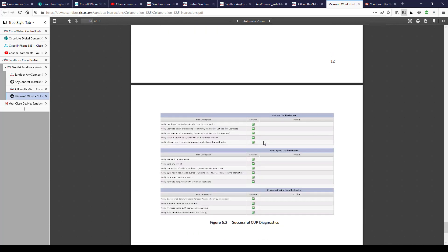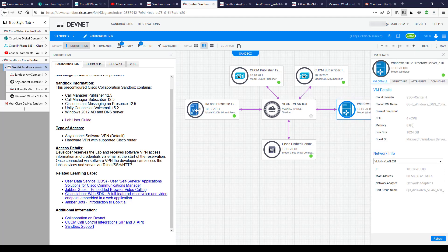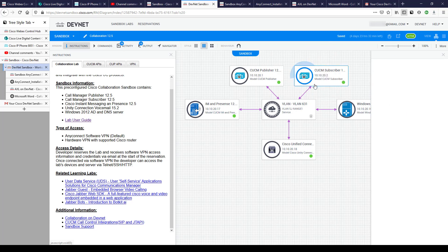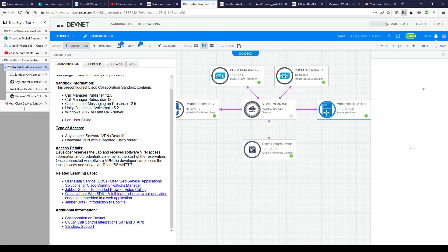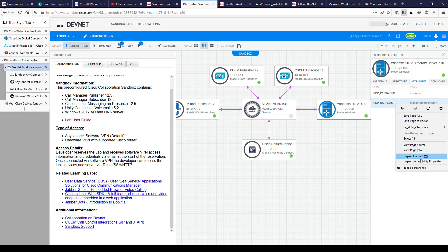There's also some troubleshooting content in the guide. Going back to the sandbox environment — you can click 'View VM Details' to get all sorts of information about the VM, and if you go to Attributes you can see the username and password. The first time it loads it seems to take a while. Let's go ahead and try to RDP into the Windows server.